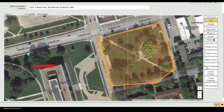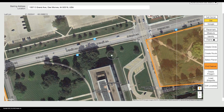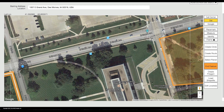Similar to Select Parcel, Select Feature allows you to create excavation entities based on available map features, such as roads or highways. Select Feature is the perfect tool for projects taking place in and along road rights-of-way, such as utility main installations or road repairs. After entering a width, start by clicking on the road at the beginning of your worksite. To finish mapping, make a second click at the end of your worksite.